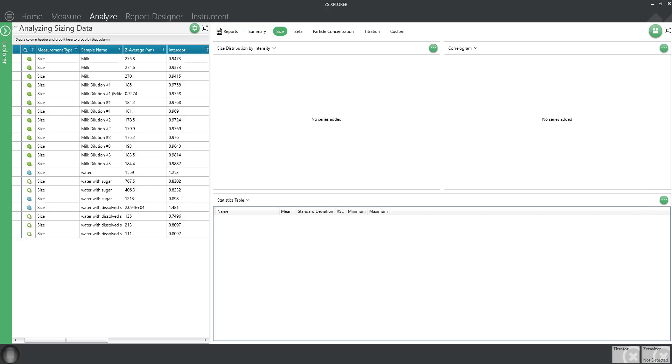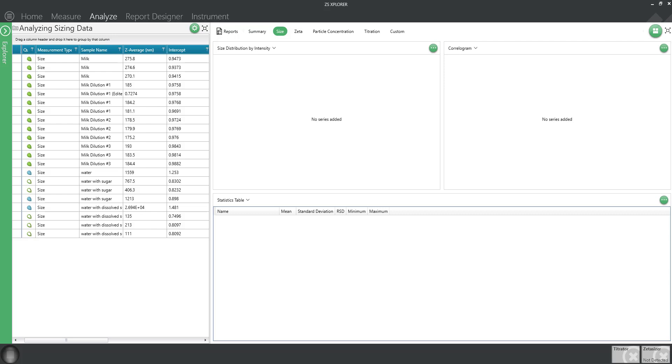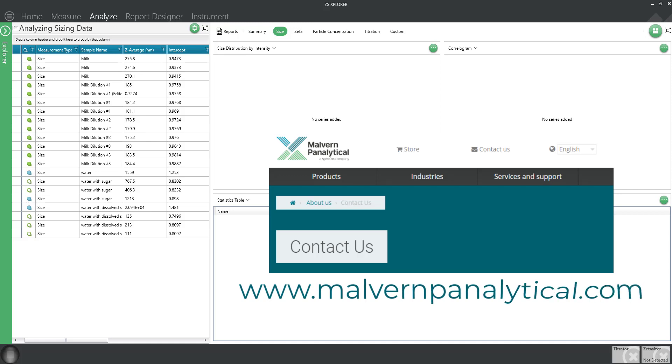Let's discuss exporting raw data files with the file extension .zmes that can be opened in the ZS Explorer software. These are the types of files you can send to our help desk for support if you have a question about your data.